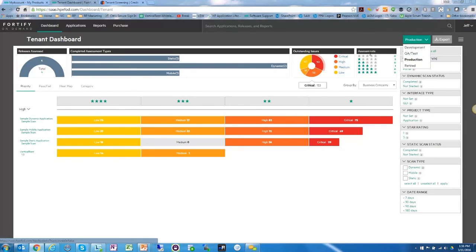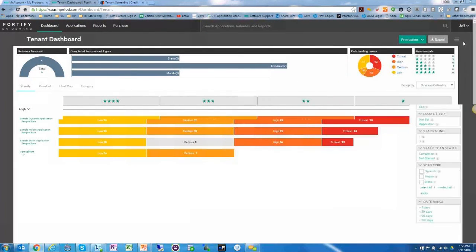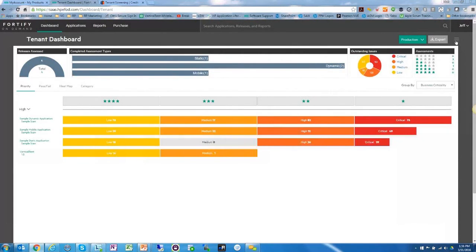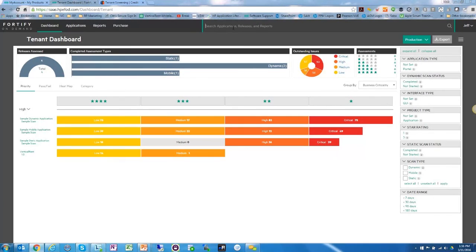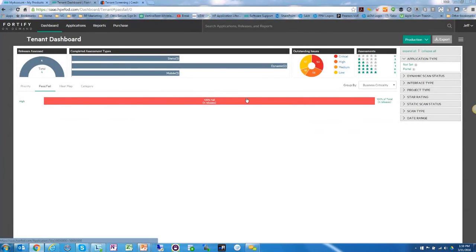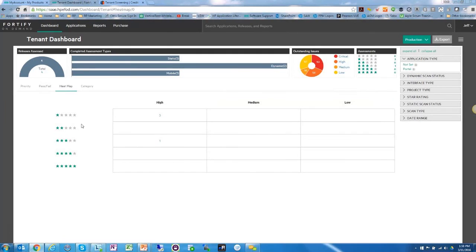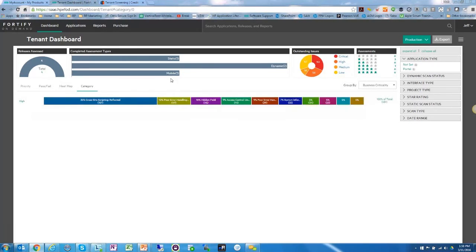You also have export functionality here — you can export all the data on this screen. There's universal search across the top as well. Moving left to right, you have a pass/fail view that shows the last couple of scans — one passed and one failed. There's also a heat map for a high-level view. Here you can see three high-severity items and one three-star scan, with nothing in medium or low in this particular instance.